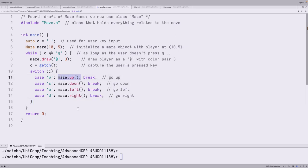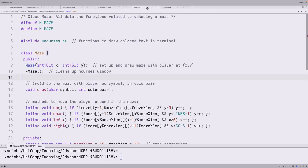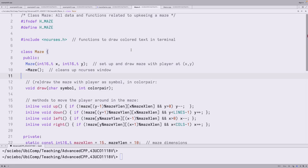In the switch statement we move up, down, left, or right inside the maze. Not much has changed in the main function — it's surprisingly short. Most of the functionality associated with the maze is now in the header file and the corresponding CPP file of the maze class, rather than scattered across main.